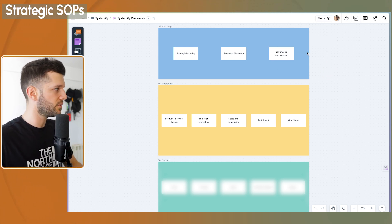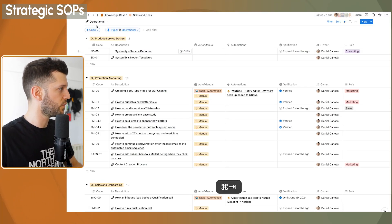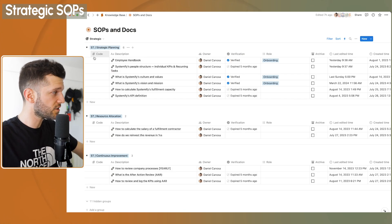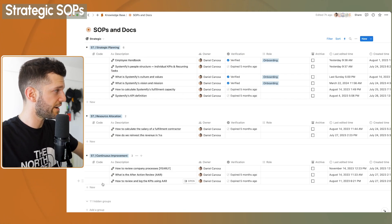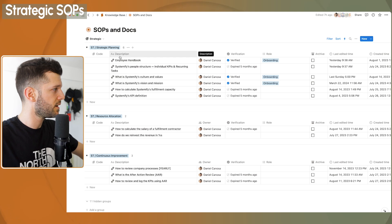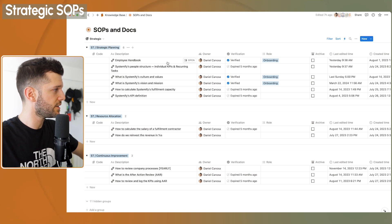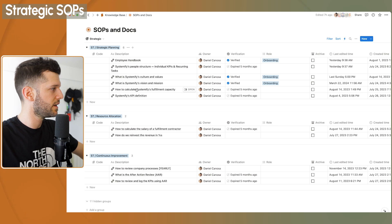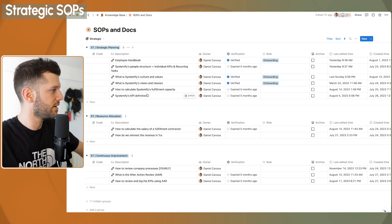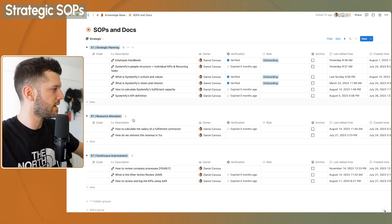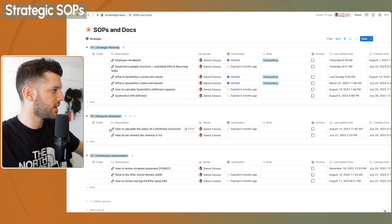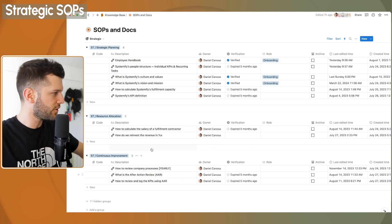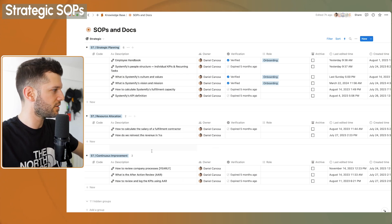Let me show you in Notion what it looks like. Here, since this is not sequential, I don't have any code. So because I don't care how this is sorted. But in strategic planning, I have the employee handbook, people structure, my culture values, vision, mission, calculating systemifies capacity, KPIs, how we calculate the salary for a contractor, and all these kind of things.